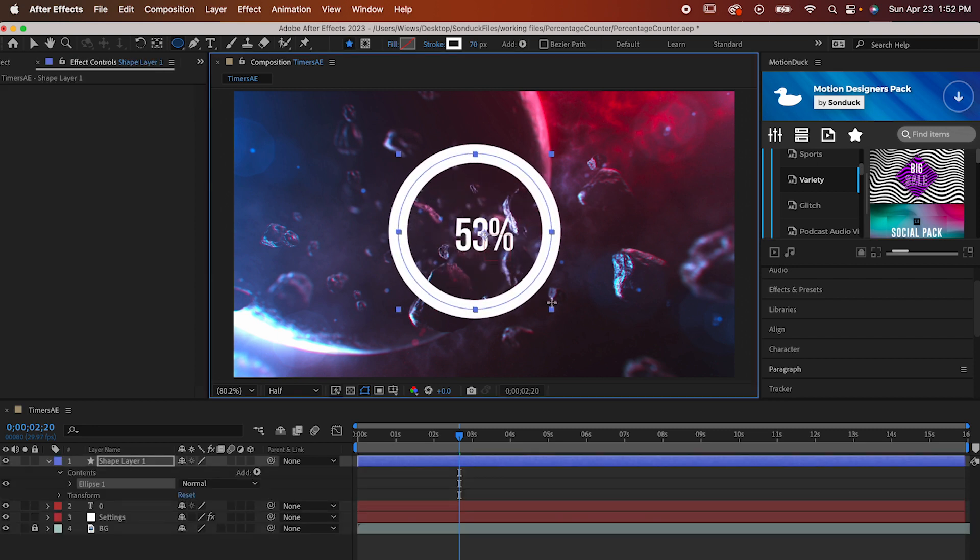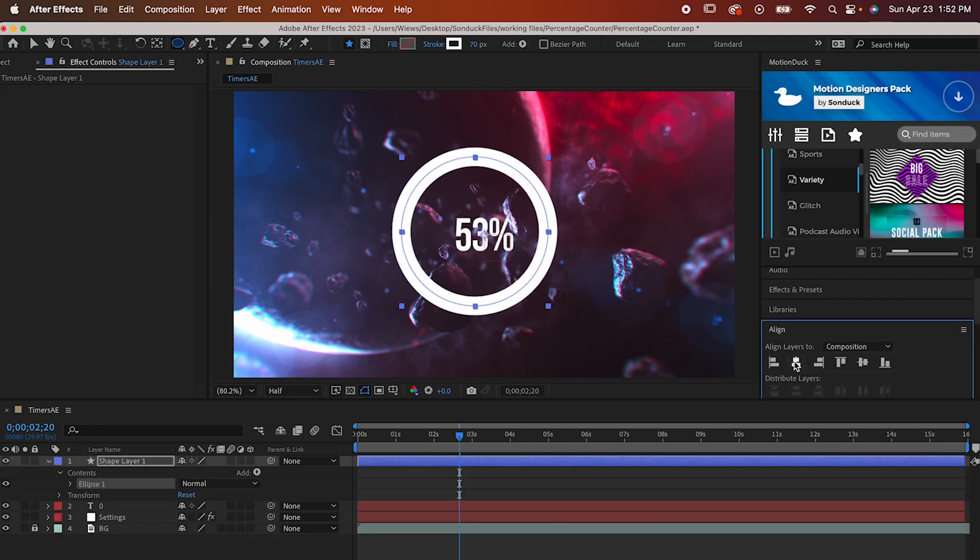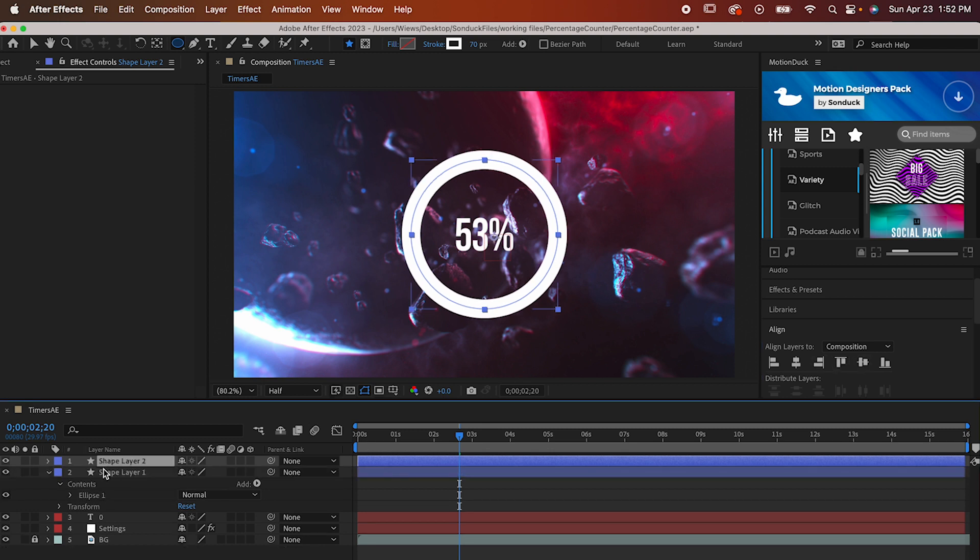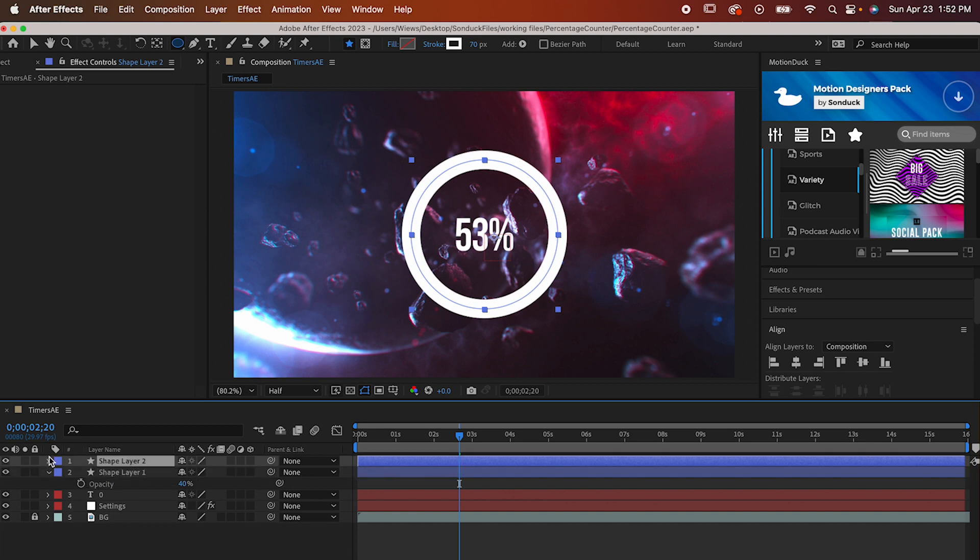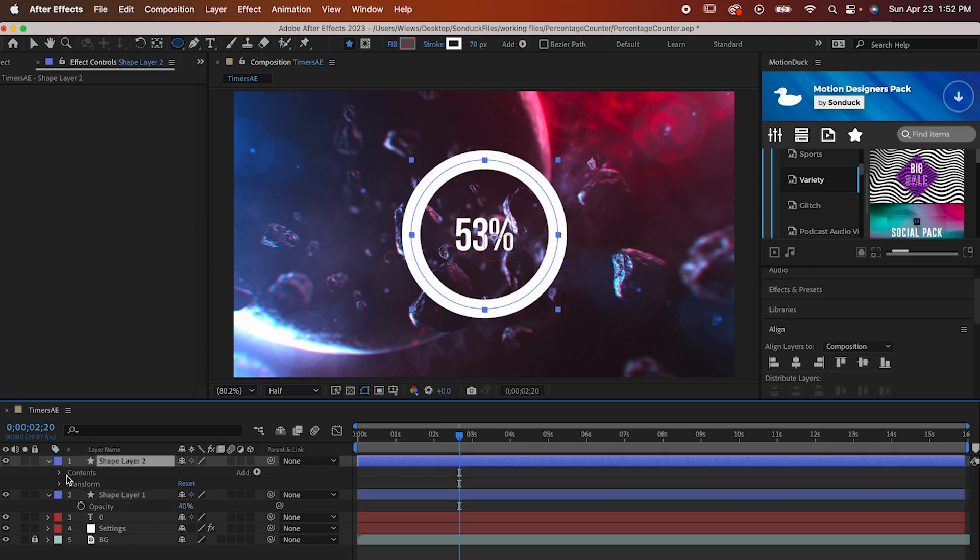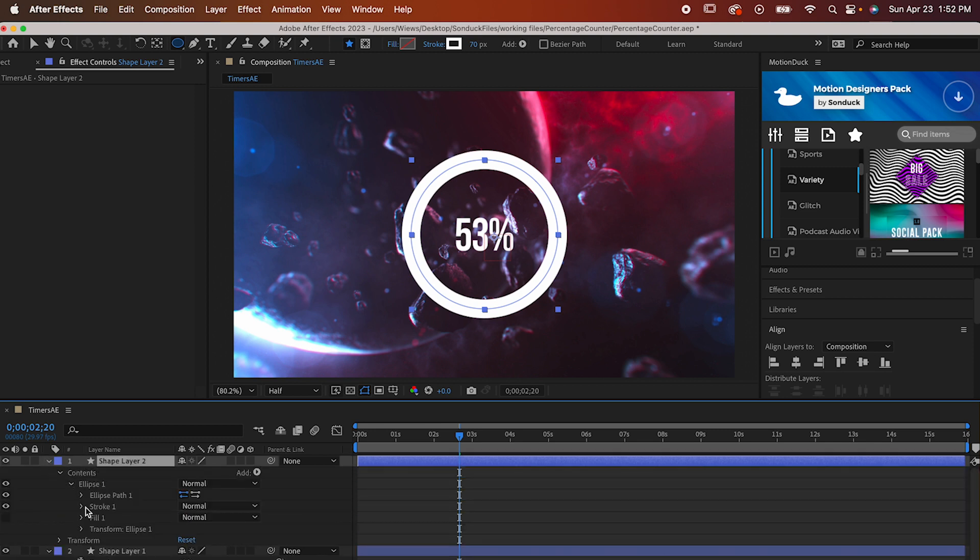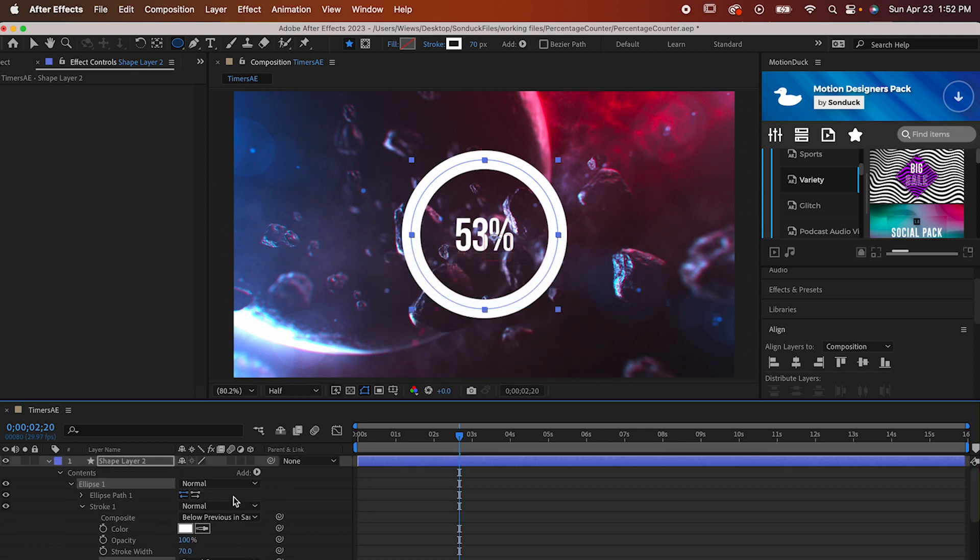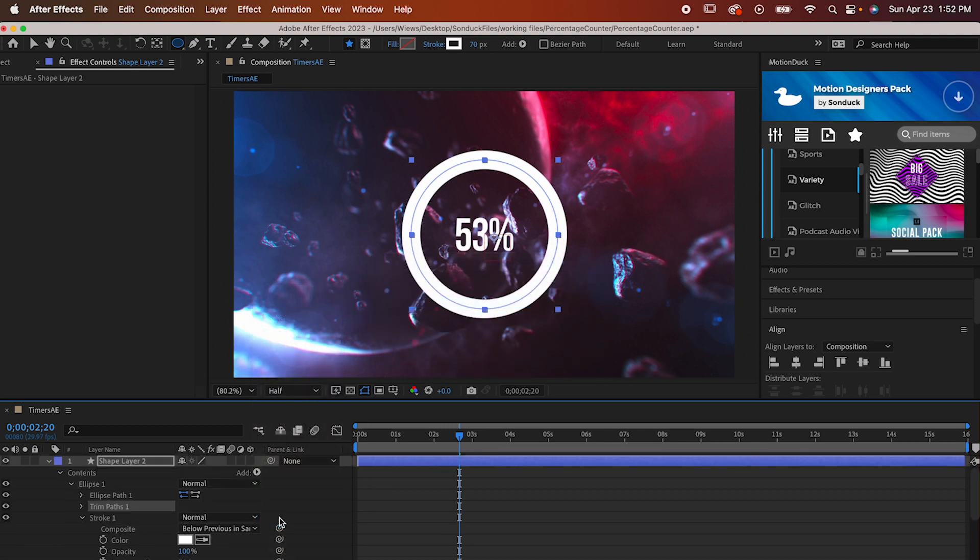Draw a circle and center it so our numbers are comfortably inside it like this. Now duplicate it with Command or Control D and set the opacity of the bottom one to 40%. Go to the top one and go to Contents Ellipse Stroke. Set the cap to round cap and then go up here to this play icon and add a trim paths effect.